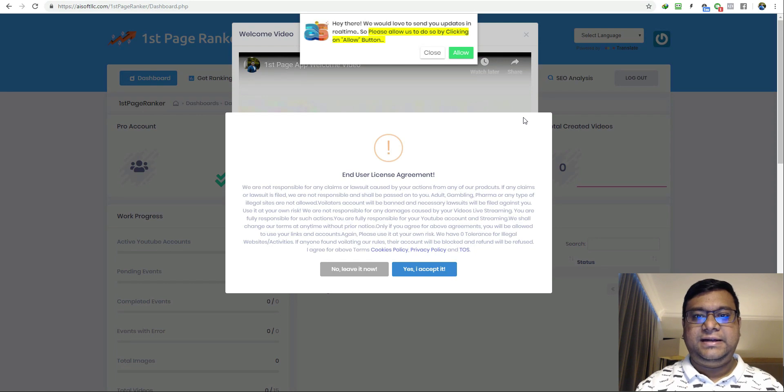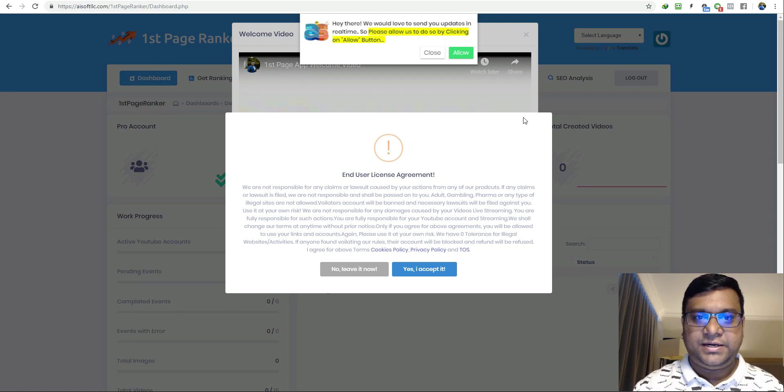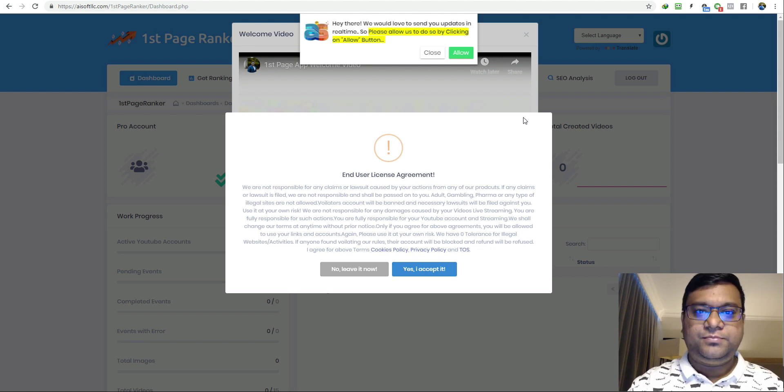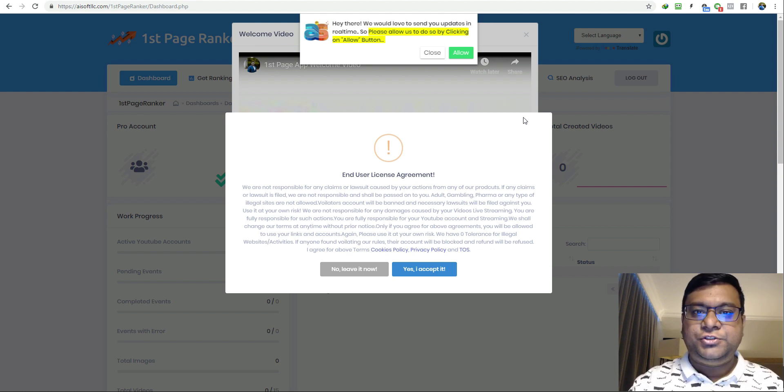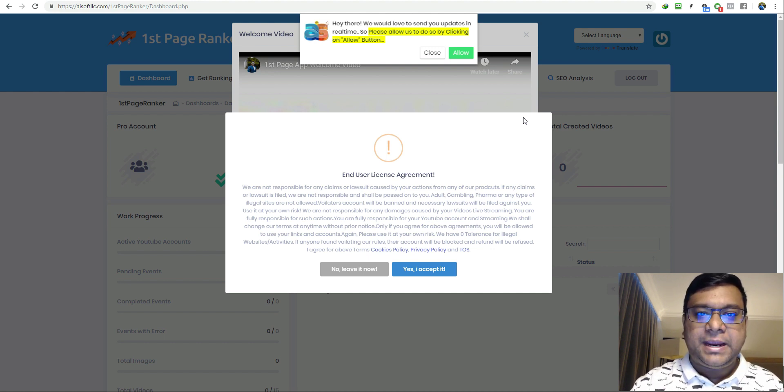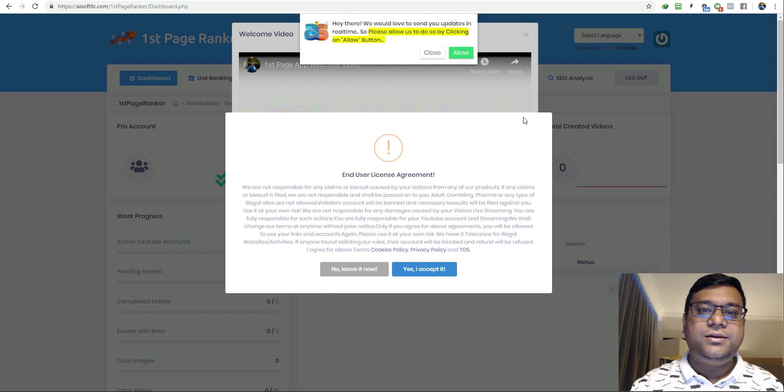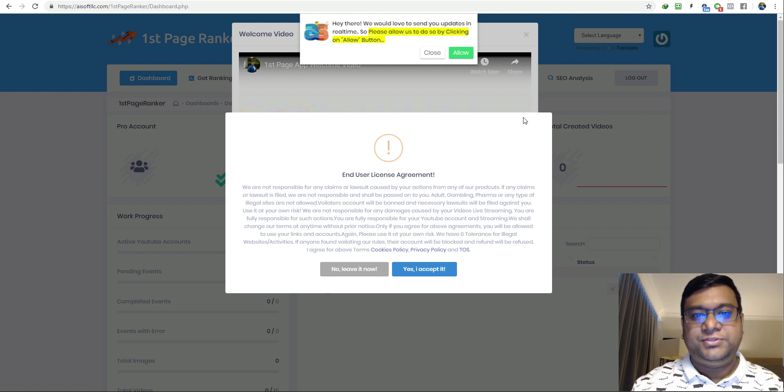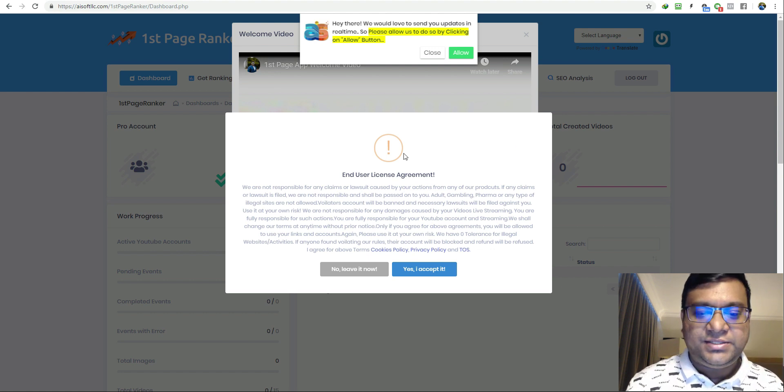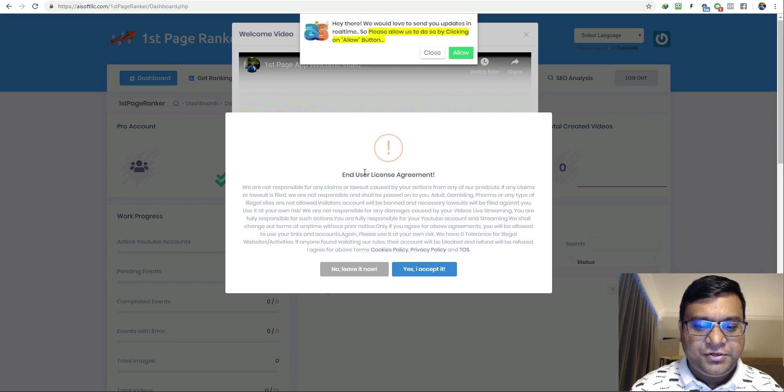This is Yogesh Agarwal and in this video I'm going to show you how to configure your first Page Ranker. This is a one-time setup and I will show you how to create a Google project ID, enable YouTube APIs, and how to add your channel in our system.